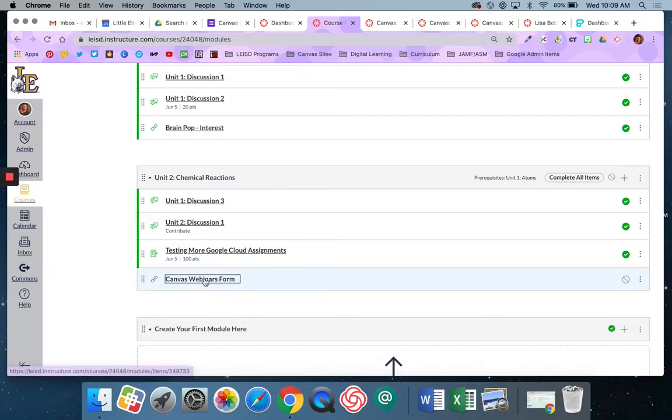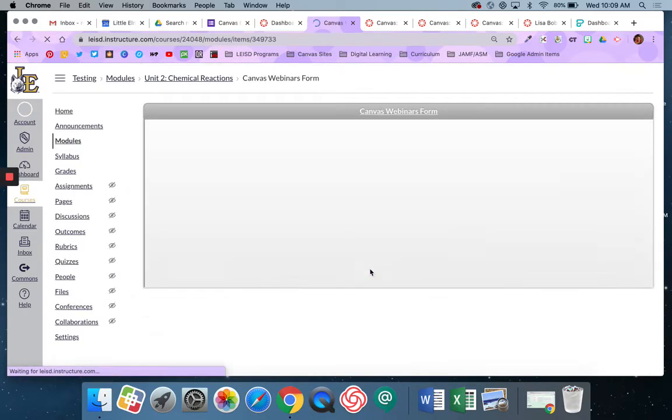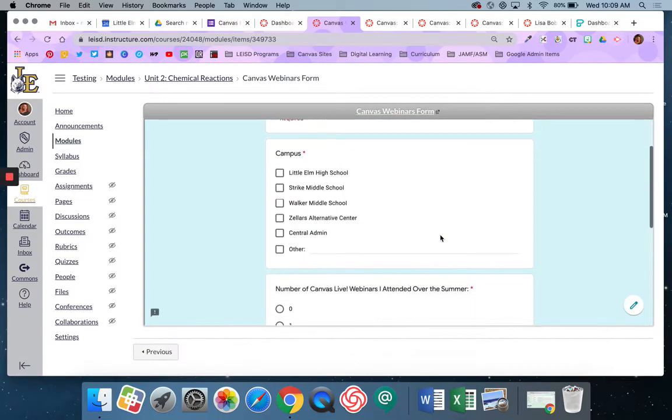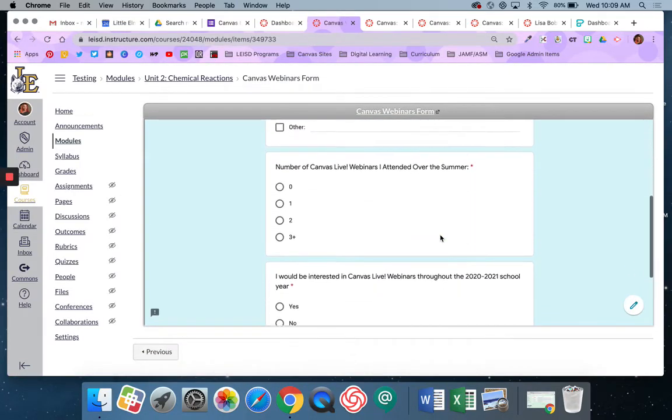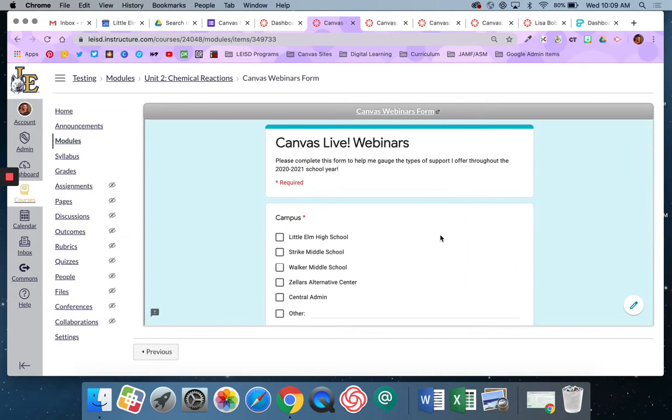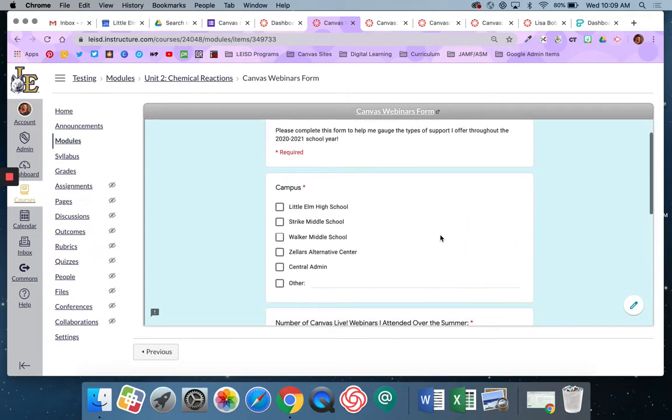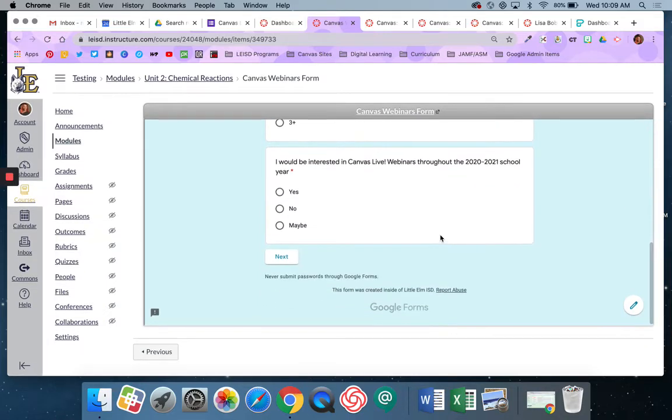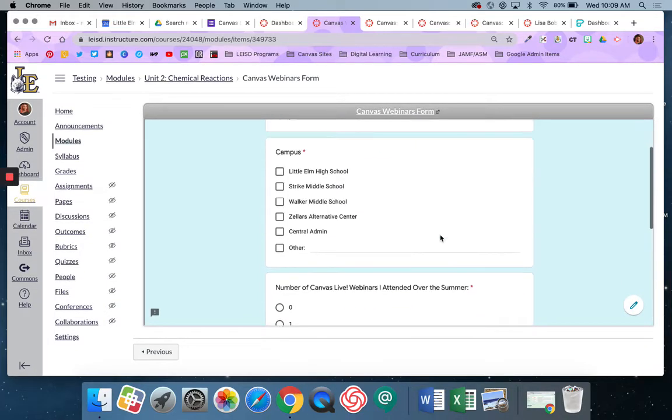I'm going to call it the name of the quiz or the form and I'm going to say add item. So that will actually embed the form directly into this Canvas page. So again my students do not have to go out anywhere to get to this form.